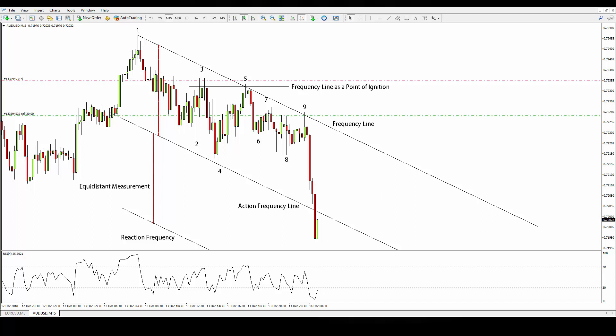Observe that around high number 3 it is already possible to draw a horizontal frequency line to catch the frequency of those tails in that area. This same frequency line coincides with the point of ignition of the market vector between number 3 and 4. In number 4, since the market broke the low number 2 with a good margin, we can call high number 3 a solid market structure.